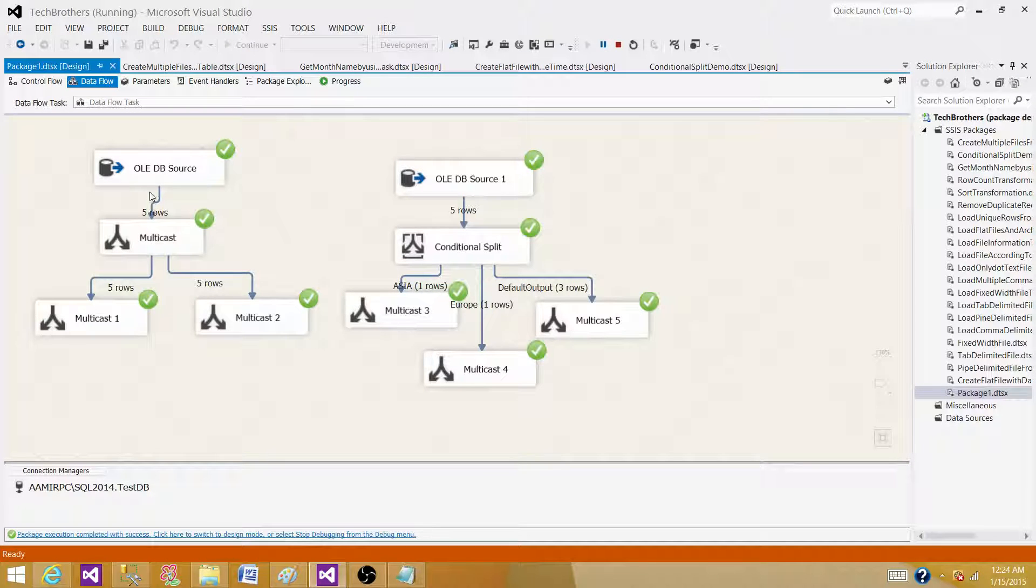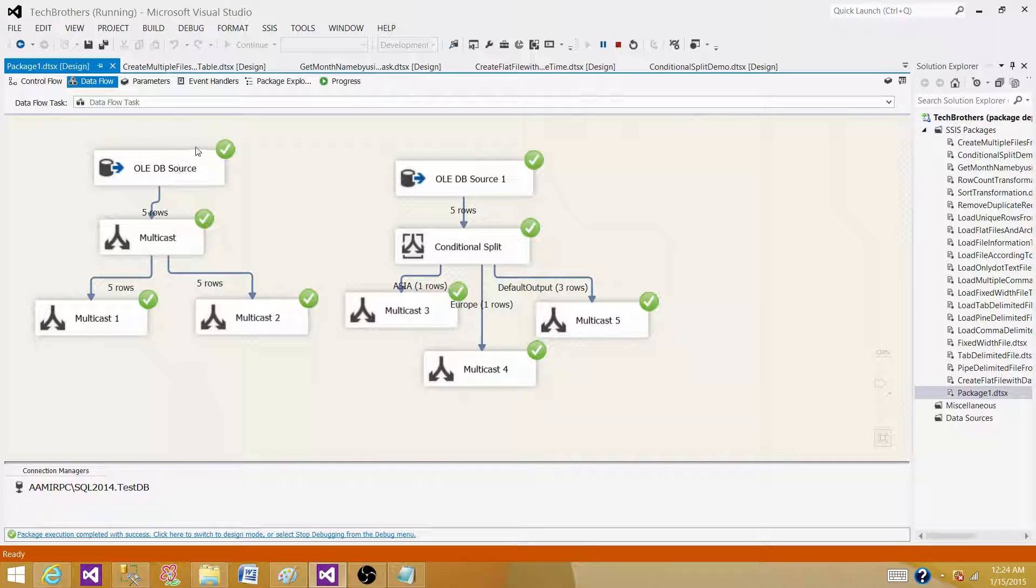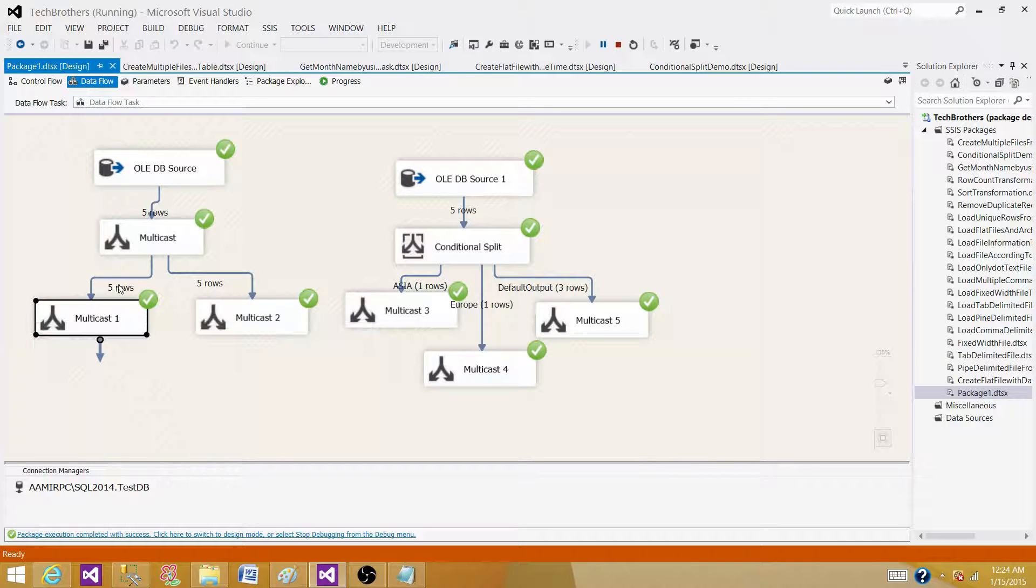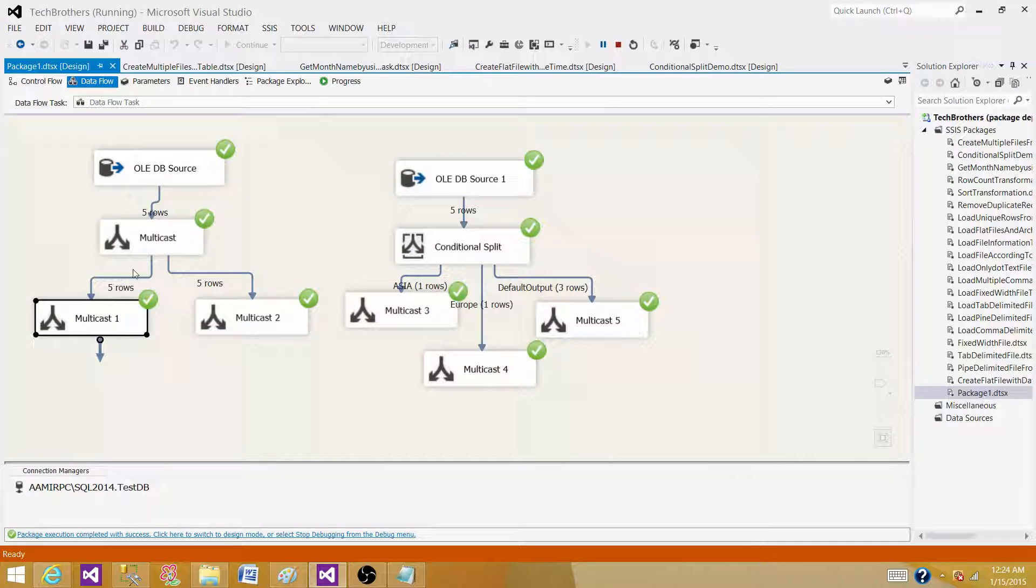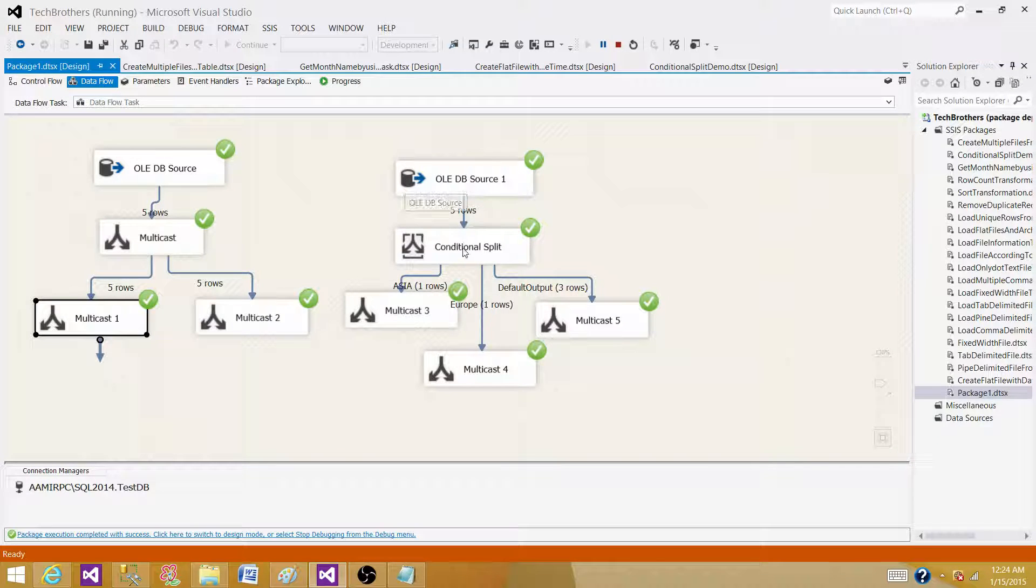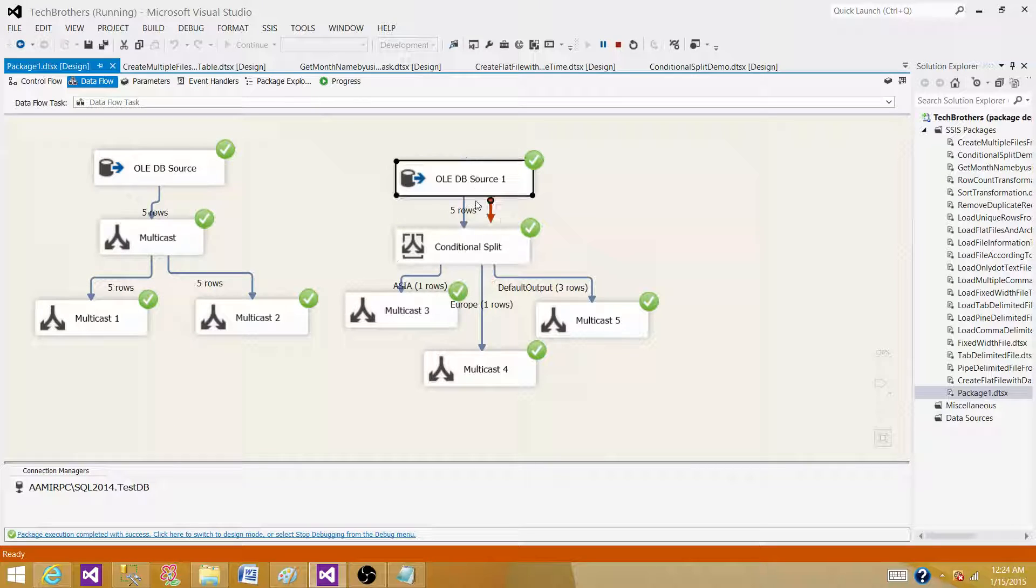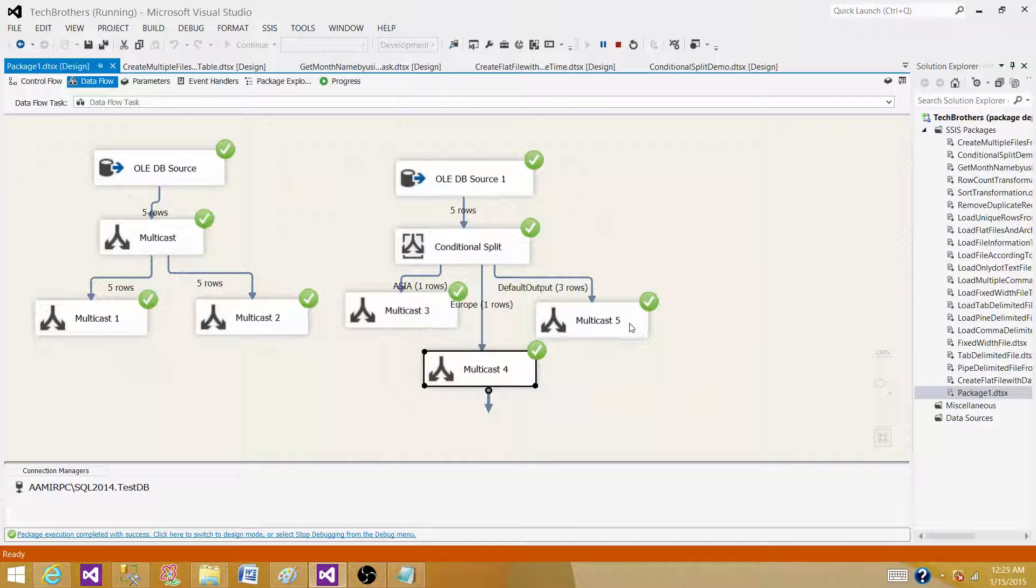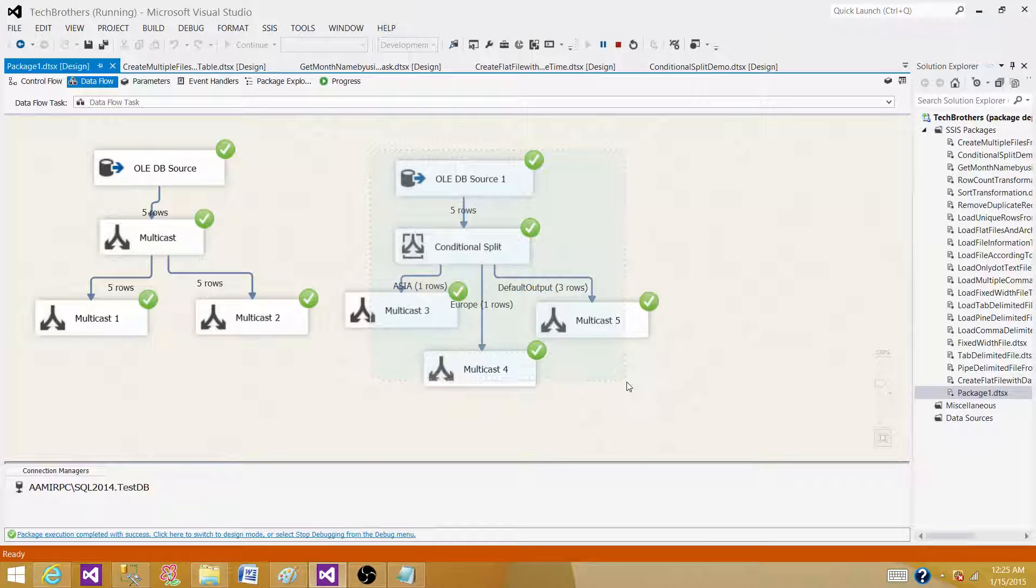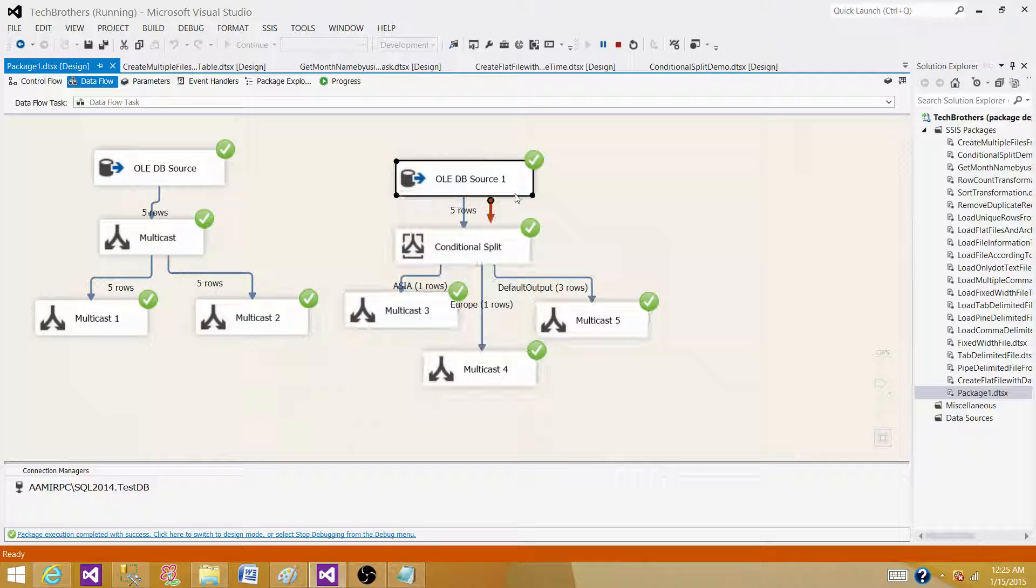We can see that in the multicast it is reading five records and generating multiple outputs with the same number of rows on each of the output. Here with the conditional split, we are reading five records and it is generating one record on the Asia side, one record on Europe, and three records on the default output side. So that's the major difference between these two transformations.